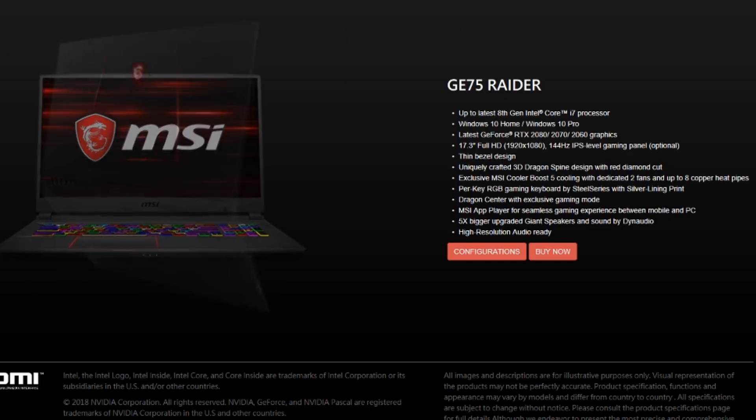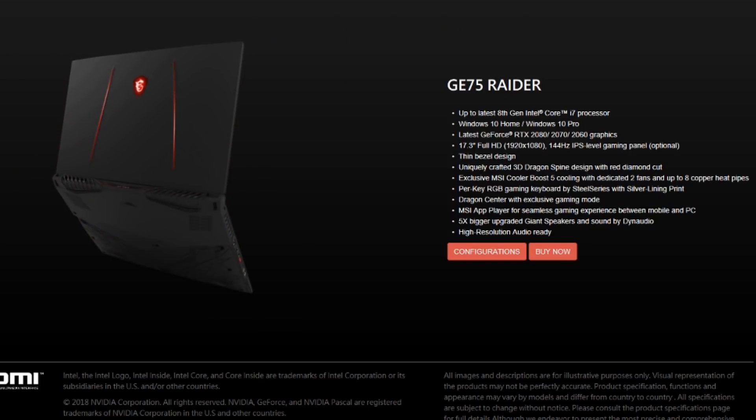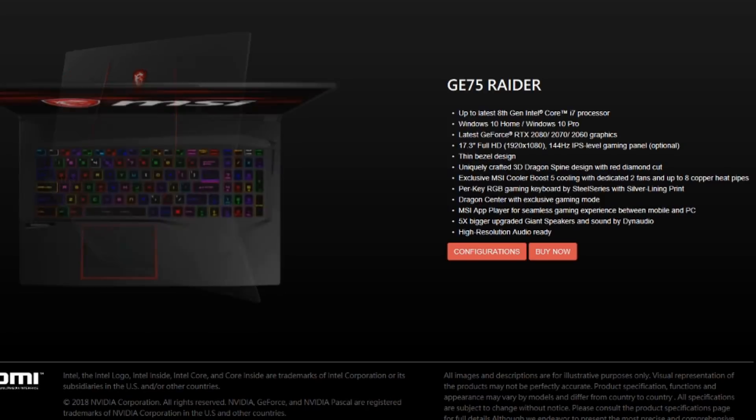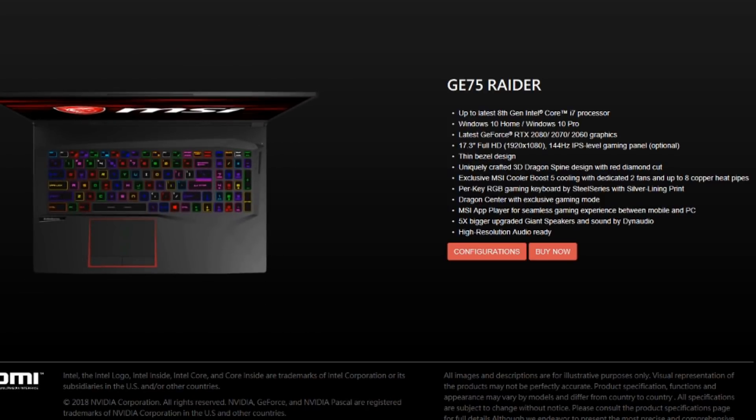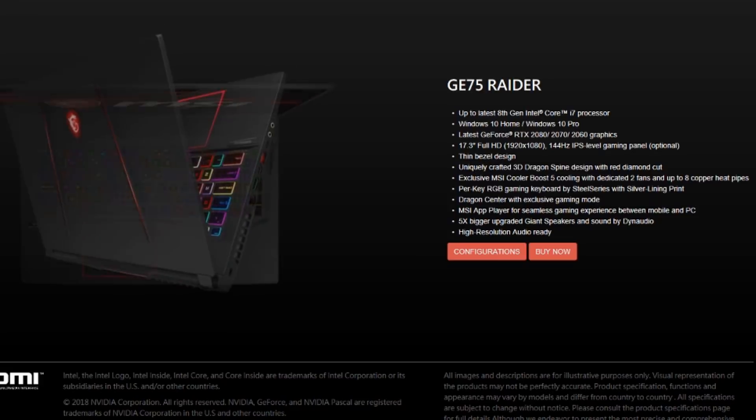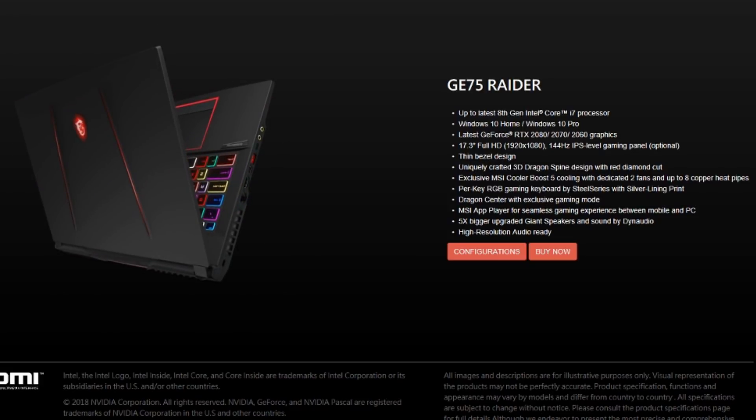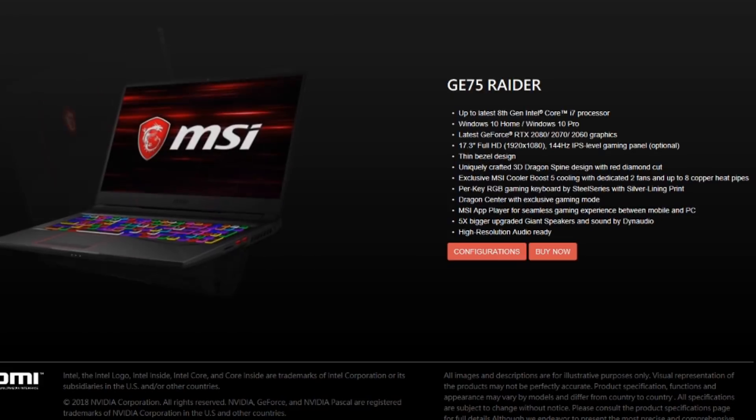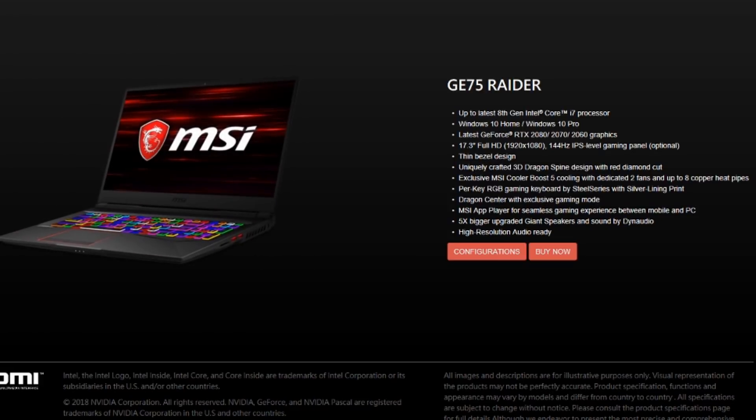Now I do have a couple of RTX laptops coming in over the next month or so. So subscribe if you're not already subscribed to my channel to make sure you don't miss out on any of the testing and the footage that I'll put out. Thank you. Bye bye.